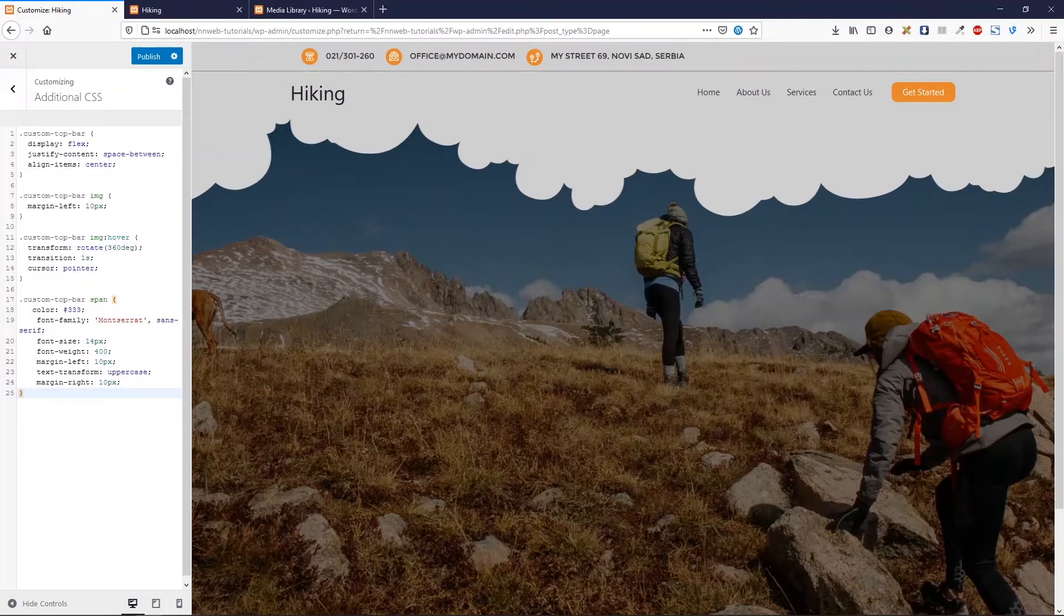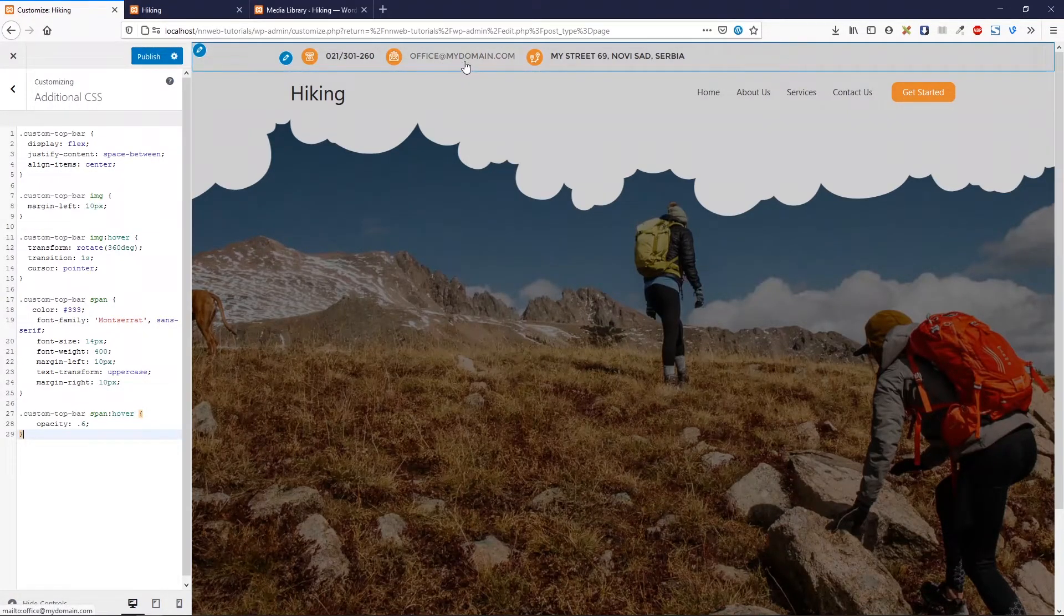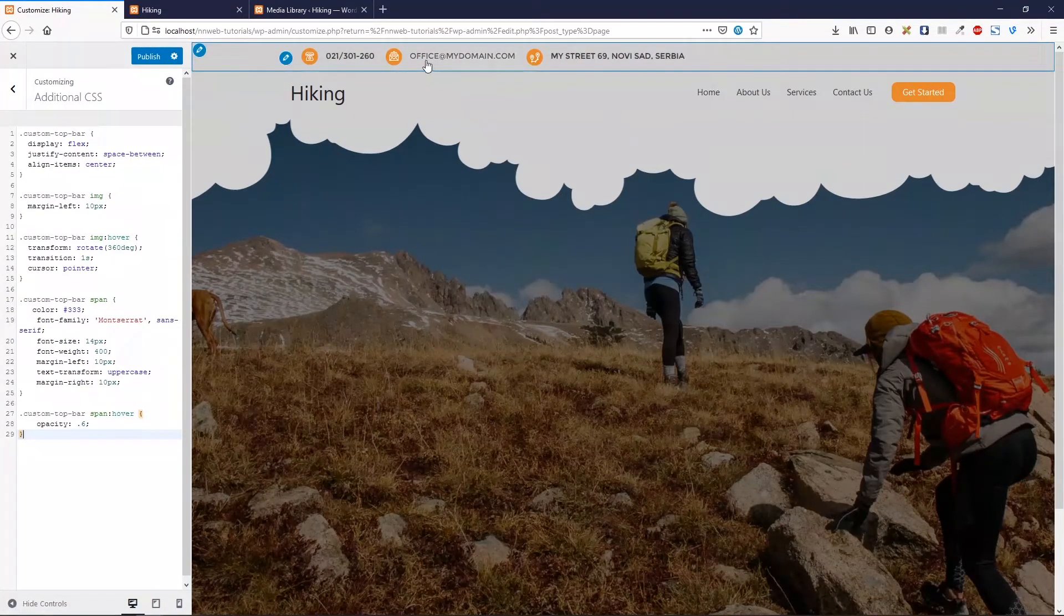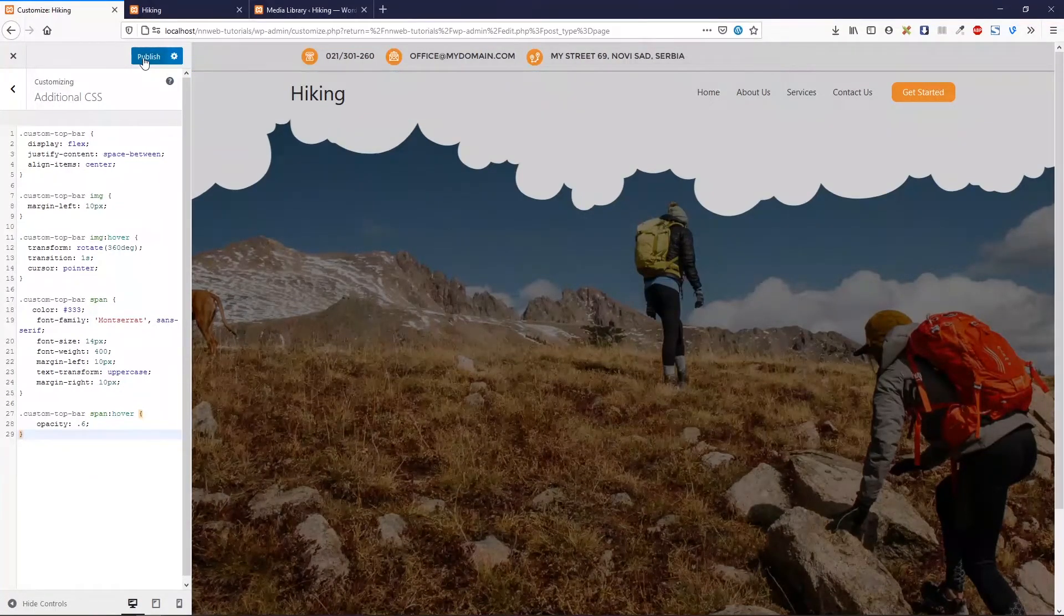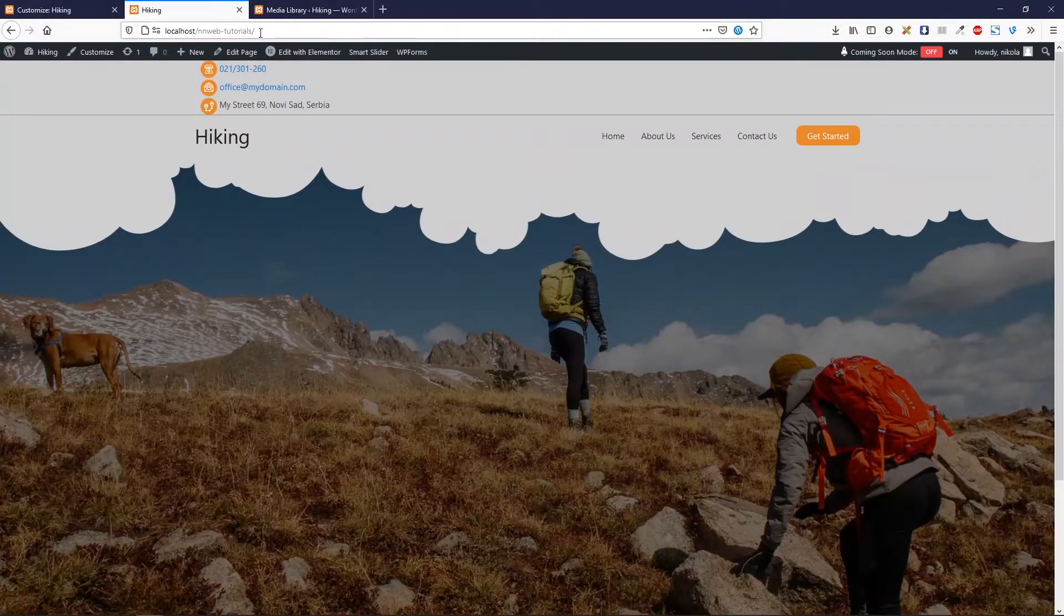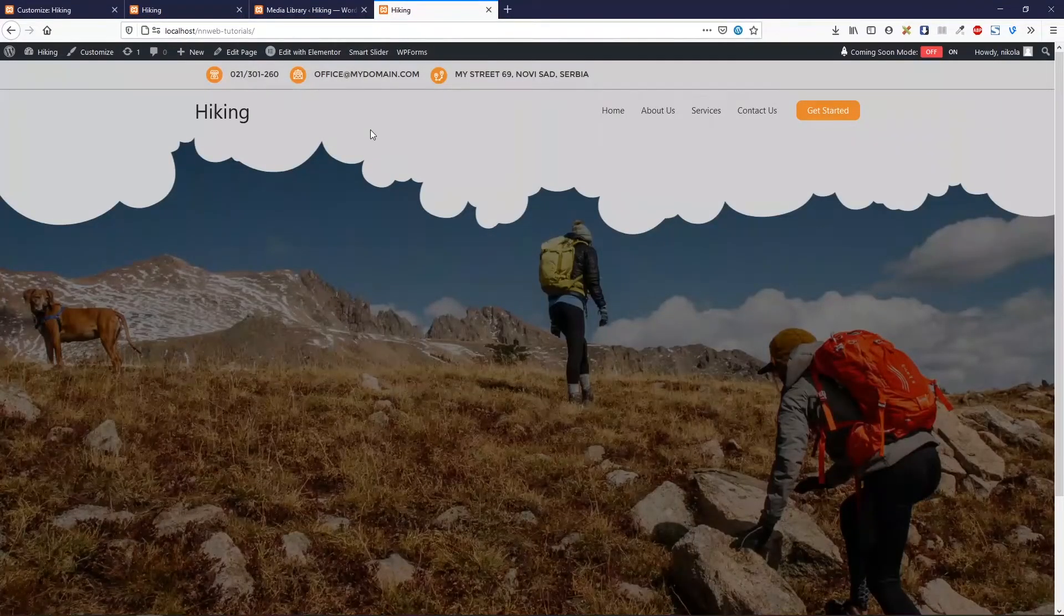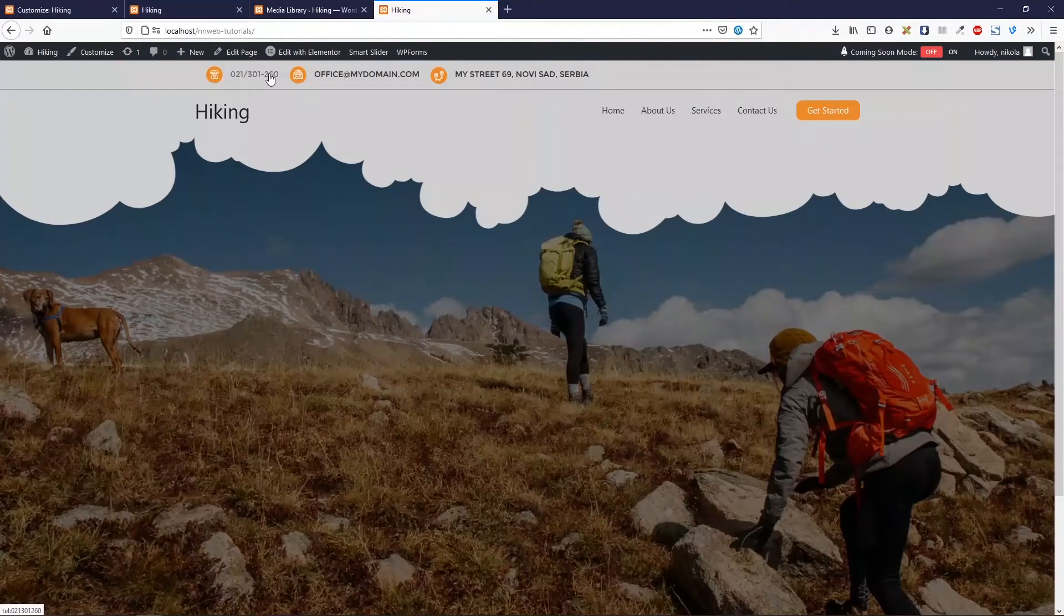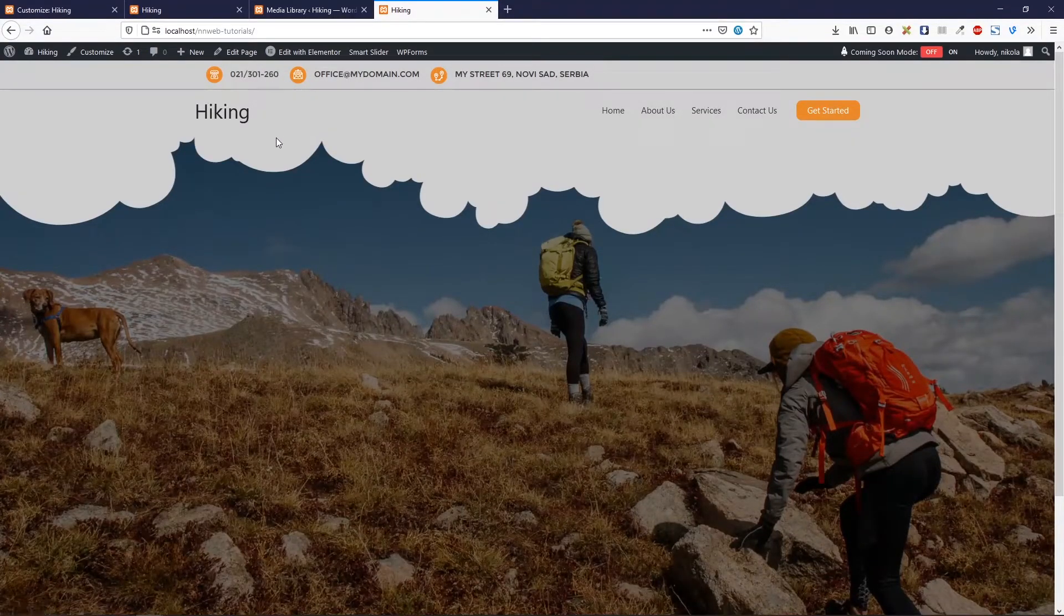And one more thing. This is the hover state for span. I want slightly hover effect for this text. Here and here and there. Now click on publish. Now go to our new page. Okay guys. Here is our final project. We have our top bar there with hover animation. Slightly hover effect. Those two links are clickable.